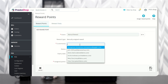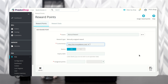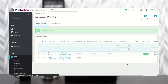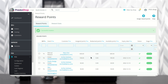The admin can select the customer to whom he wants to assign reward points, then specify the reward points to be assigned. Once added, the admin can view the reward points assigned to the customer from here.